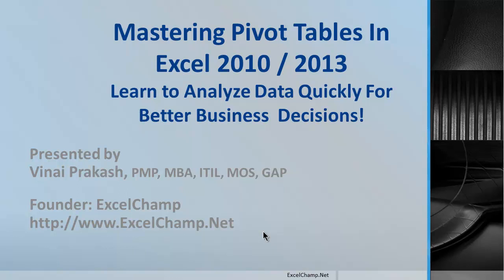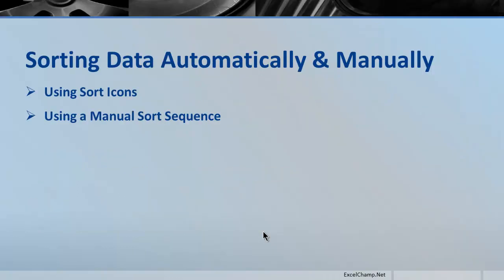In this video, we are going to look at how to sort the data. We will look at two ways: how to sort the data automatically using the built-in options, and how to sort the data manually when the automatic sort would not work. So let's get started.